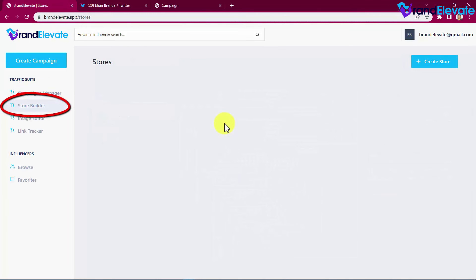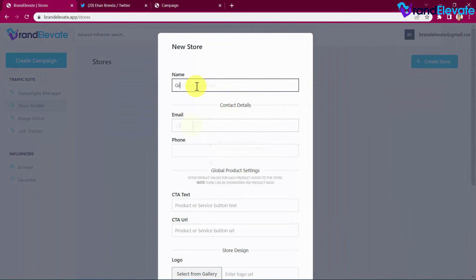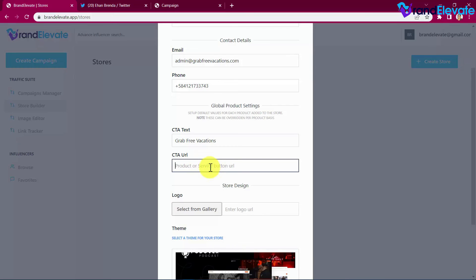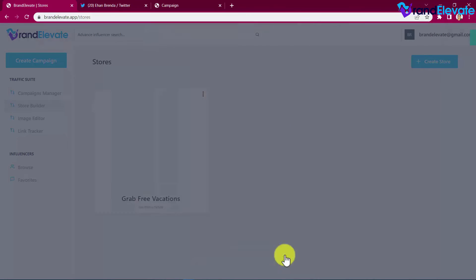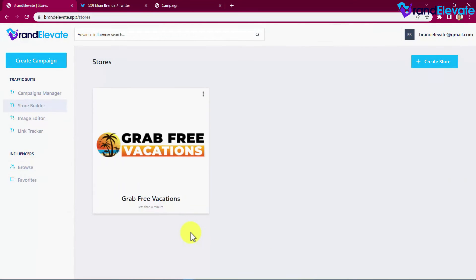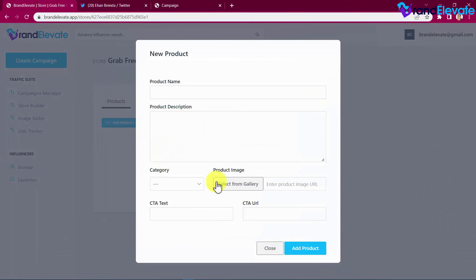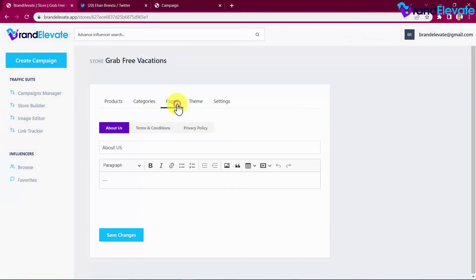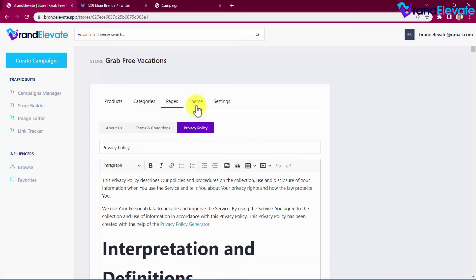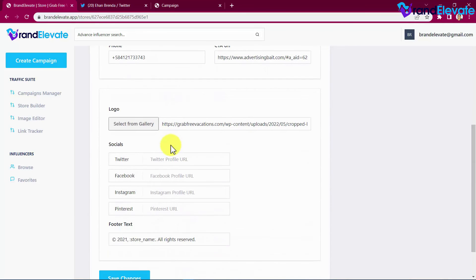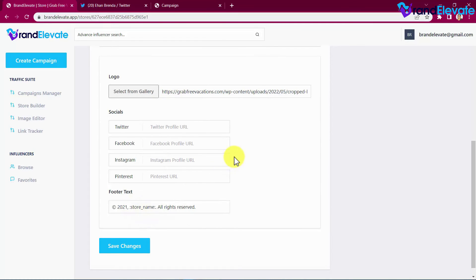Create your store by clicking the button, adding a business name, business email, business phone number, and setting default values for the call to action for each product. You can add an affiliate link or payment URL, add your business logo, select a theme, and click create — and your store is created in just a few clicks. Customize it easily by listing products and services, adding categories, editing pages, customizing the theme, and setting up your custom domain, contact details, logo, social accounts, and footer text.